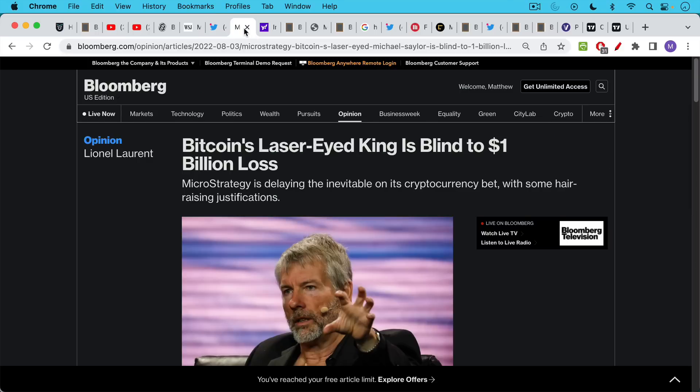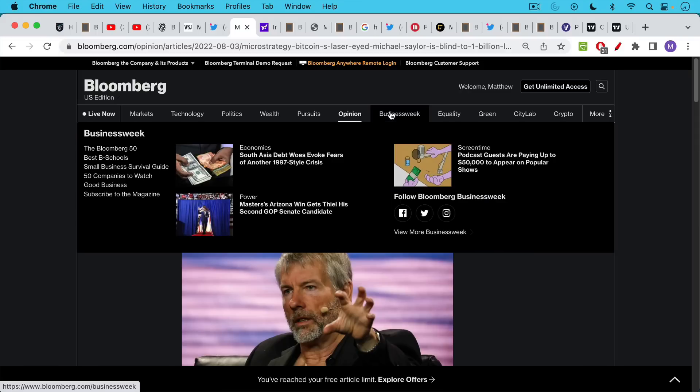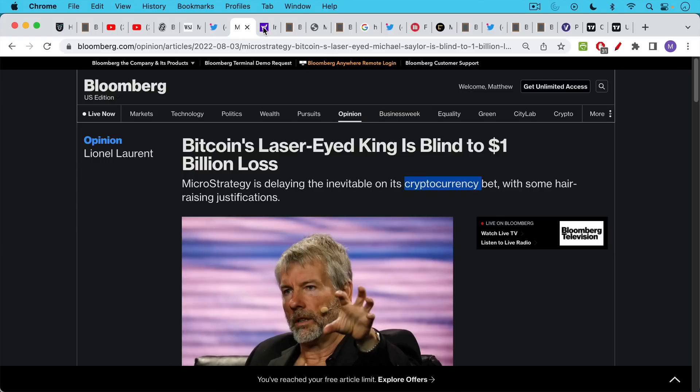Bloomberg saying that Bitcoin's laser-eyed king is blind to $1 billion loss. And this subhead title here was MicroStrategy is delaying the inevitable on its cryptocurrency bet. So there's a lot of misleading headlines out there. I want to talk a little bit about what's really going on.